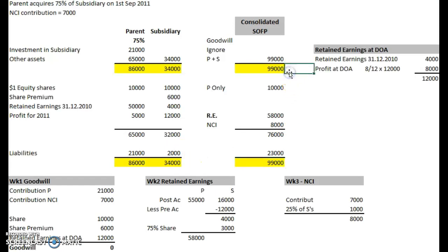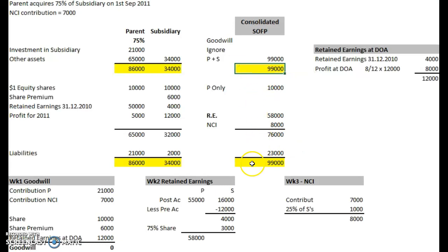Nicely, the balance sheet matches — 99,000 for total assets and 99,000 for equity plus liabilities. So that's the balance sheet balancing.